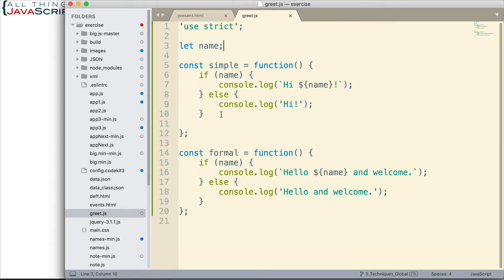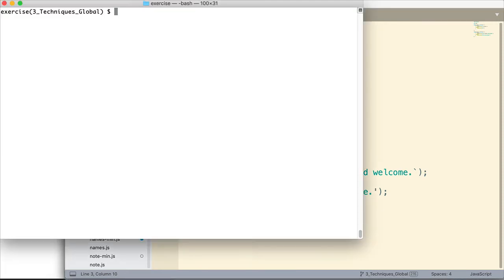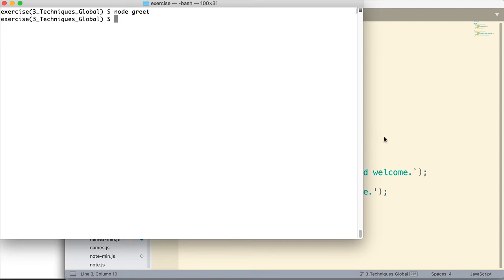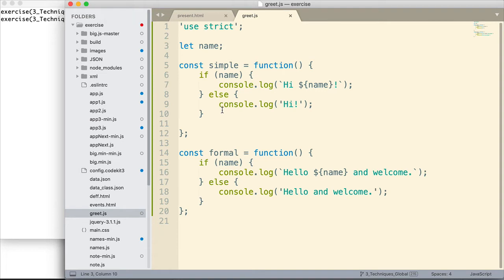Now if I open up the console and run this, what's going to happen? Let's look at it. I'm going to go ahead and type node greet to invoke that file. And it runs, but nothing shows up simply because these functions are declared. This variable is declared, but nothing else is invoked. None of the functions are invoked.